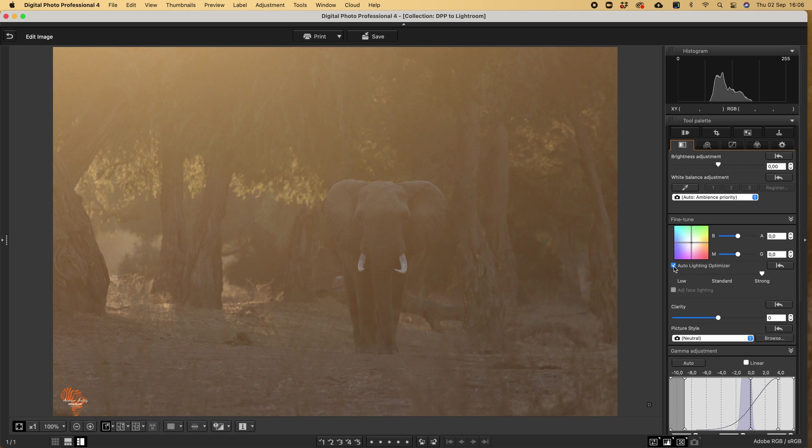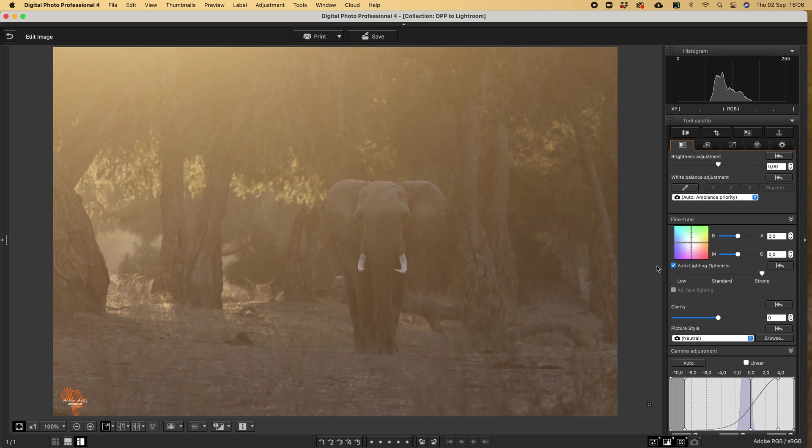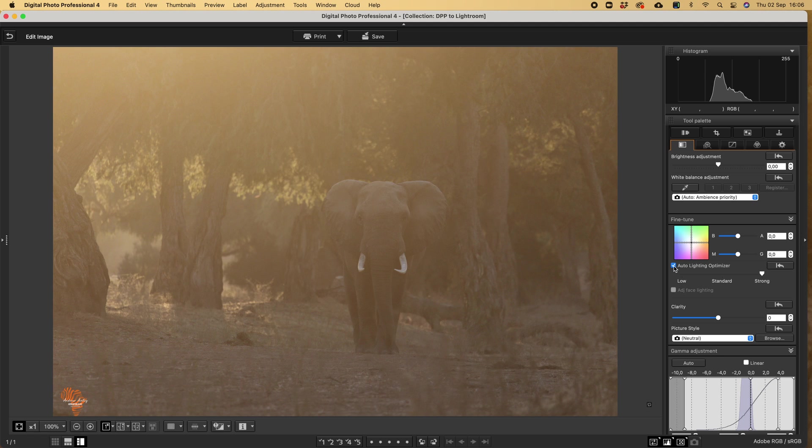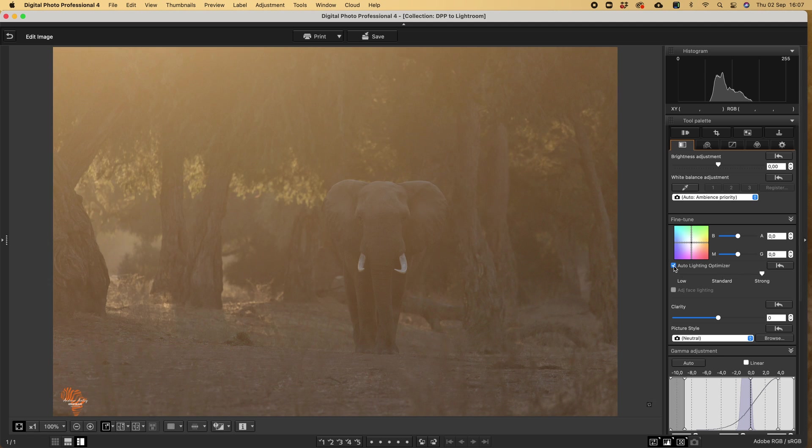I always use auto light optimizer. It balances my shadows and information in the shadows. You can have a look there at the nice change, giving you a little bit more detail through the image. And you can see the histogram's also moved slightly to the right.